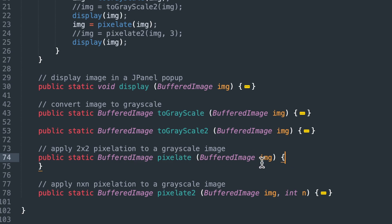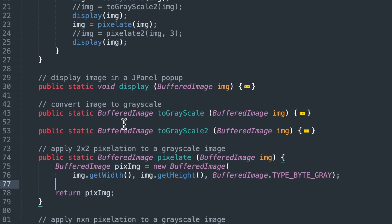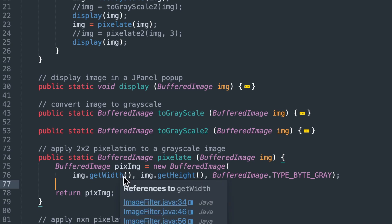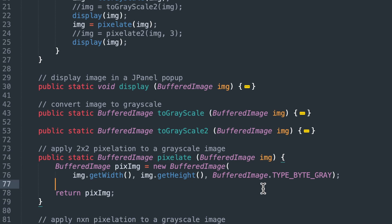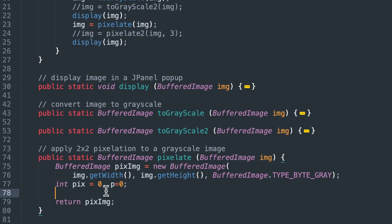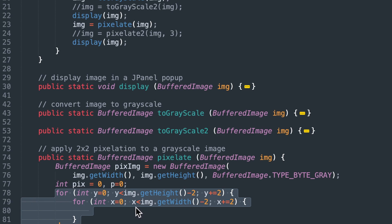We're going to pass in a buffered image called IMG, similar to our other functions, and return a buffered image as well. The first thing we do — similar to the grayscale function we wrote previously — is create a new buffered image object which will be our pixelated image. We set the width and height equal to the input image, set the color to grayscale, and set up two variables, pix and p, both initialized to zero.